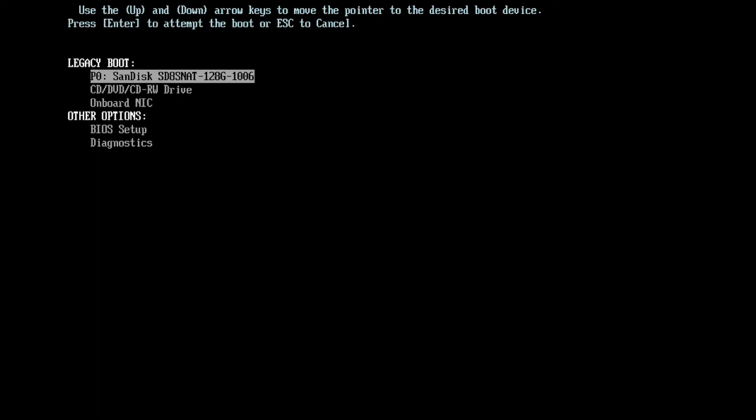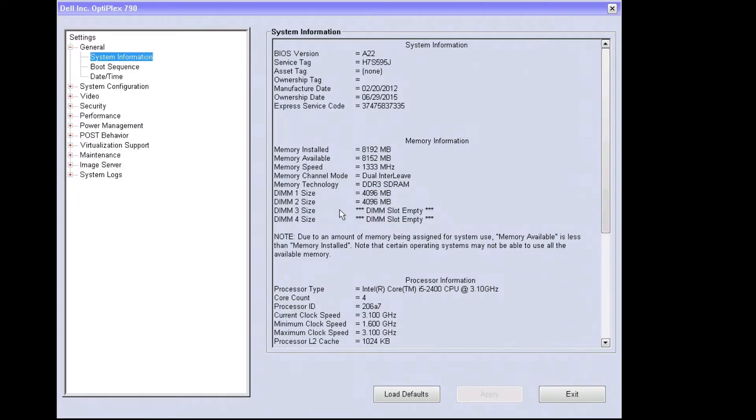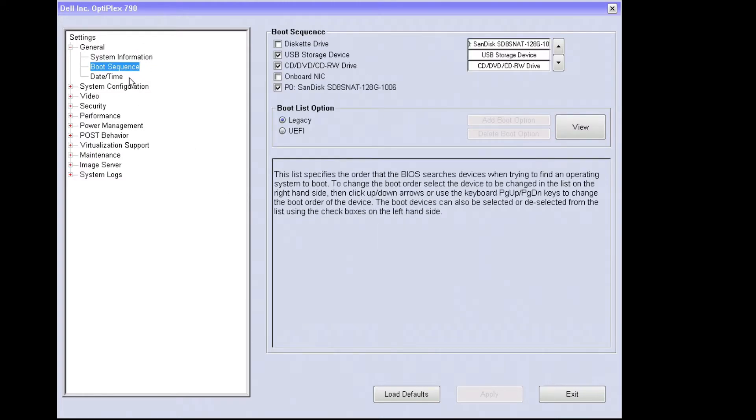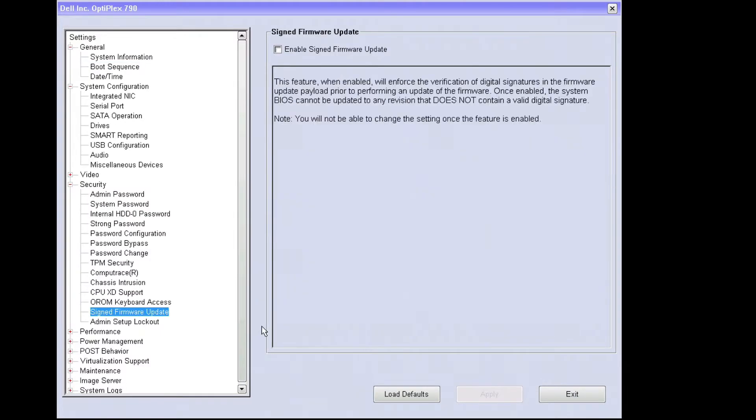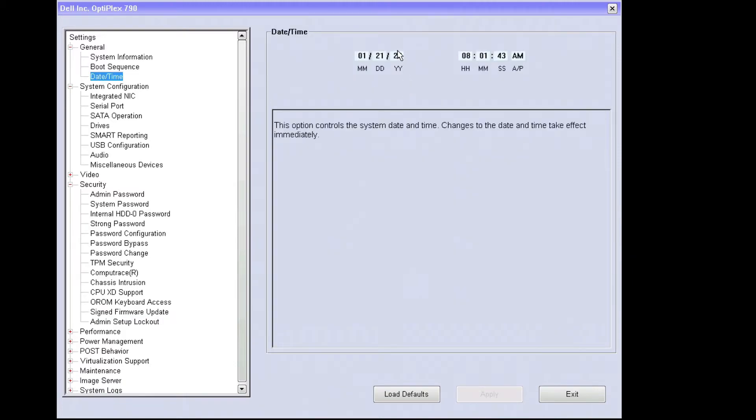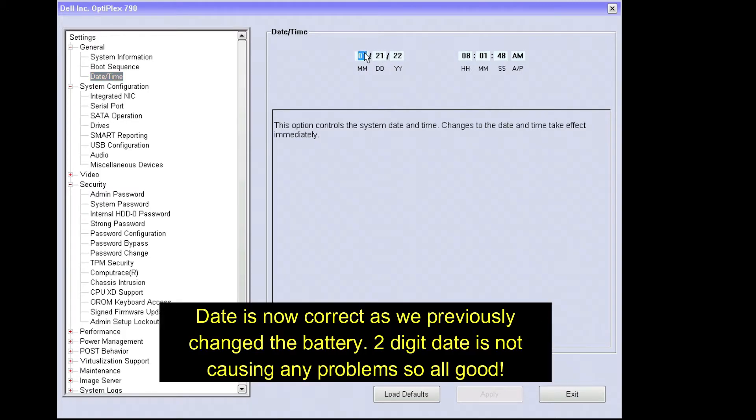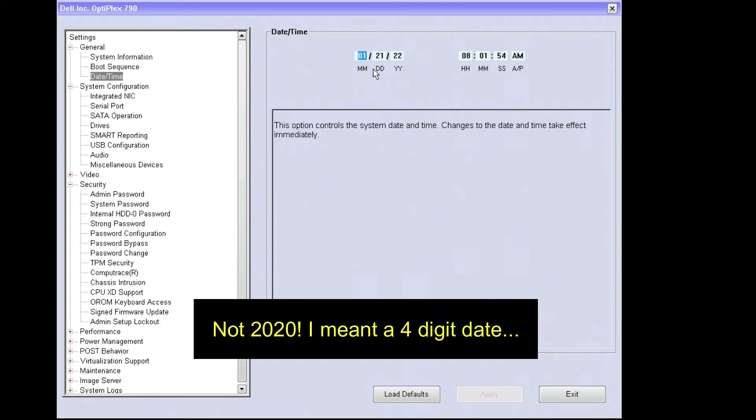After the BIOS is updated we're going to come back into the BIOS. We're going to hit F12 to go into the BIOS setup, and now we're going to go down and have a look. We can see here we've got our A22 version installed, nothing else has changed. Let's have a look at the boot sequence. We've still got legacy and UEFI. Let's come down and see if we've got anything else in security. Everything else looks the same. Going to date and time, we're still showing the two digit date and time, so it looks like the BIOS is not compatible with 2020.